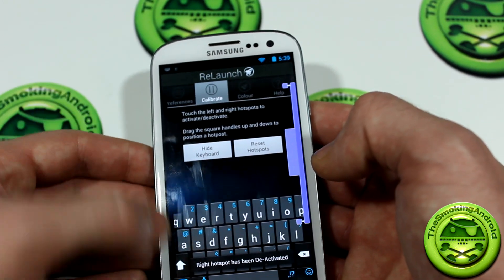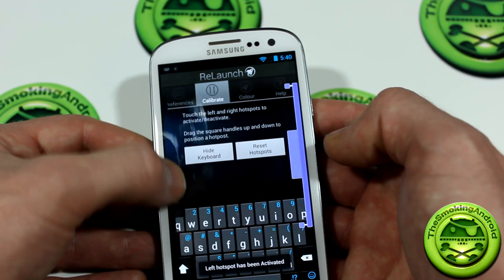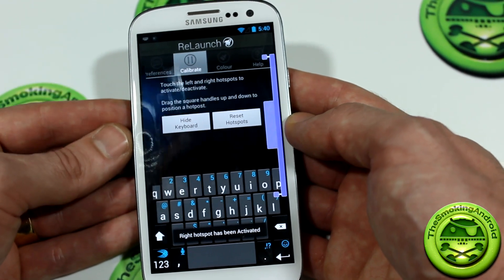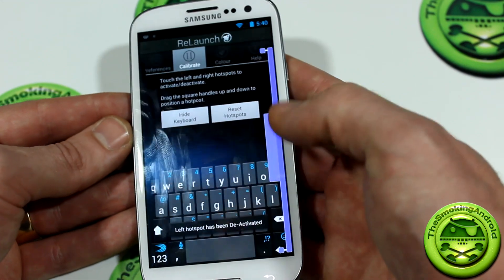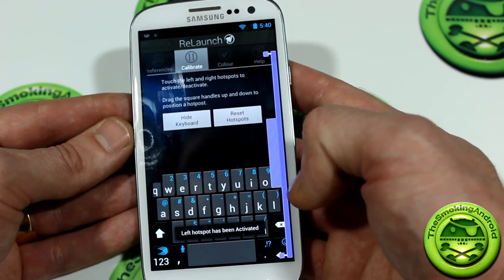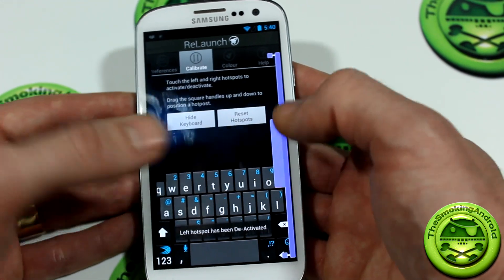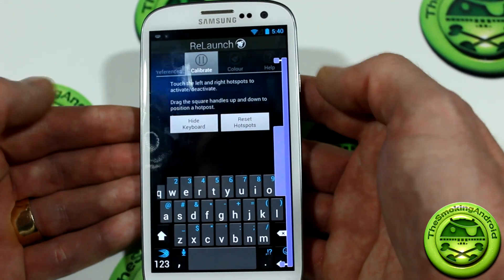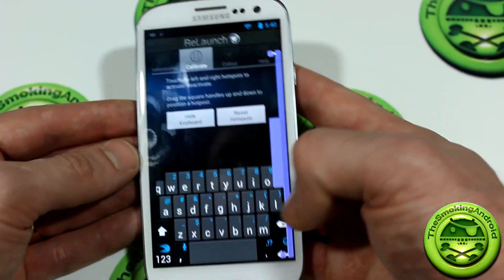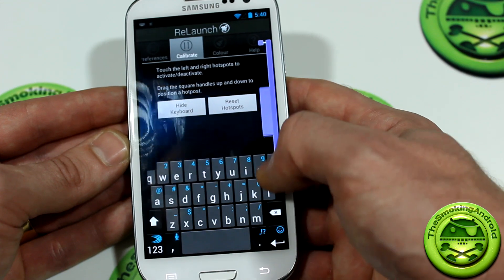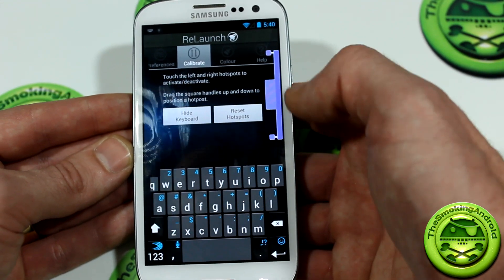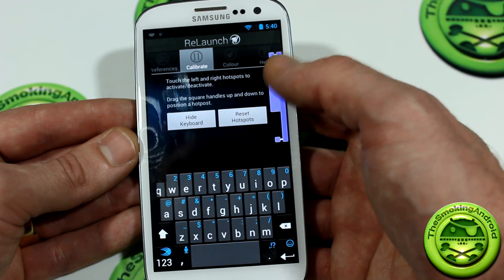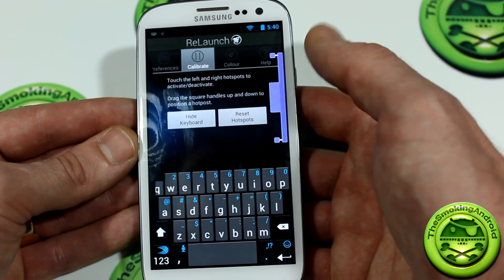I'm going to go ahead and disable the left. As you can see, where the hotspot was before, it's not actually activating anymore. If you have it set as the default size and you bring up your keyboard and start typing, you're going to bring that up and get frustrated. So come in here to calibrate, bring it up a little bit, and it'll take maybe a few times to memorize exactly where that hotspot is. Just leave it there.